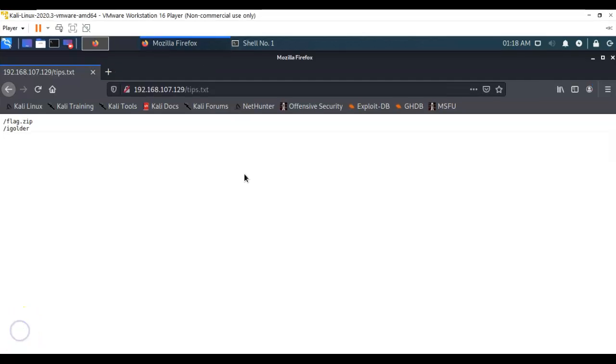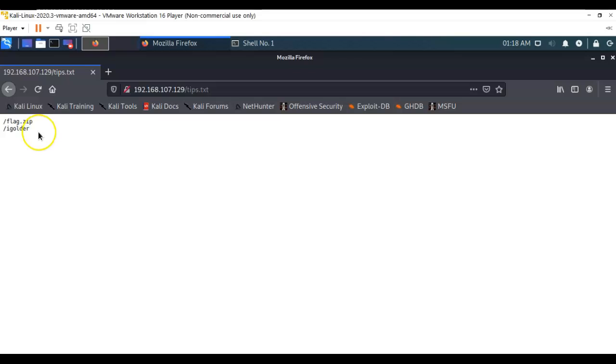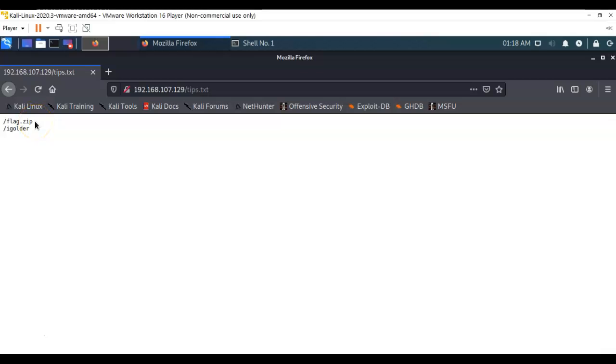Inside the tips.txt file we have two links. One is for the flag.zip and the other one is for a directory called igolder. We're going to visit the flag.zip and see if we can open it up.